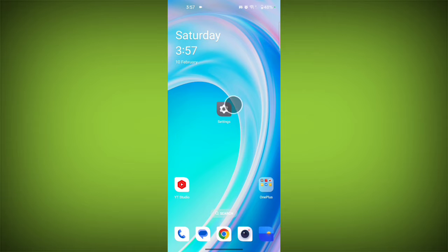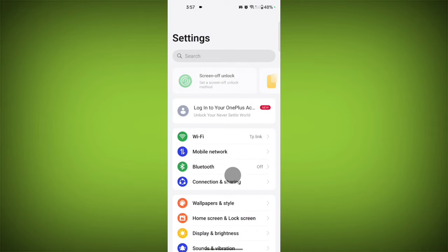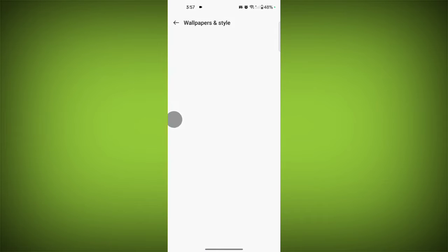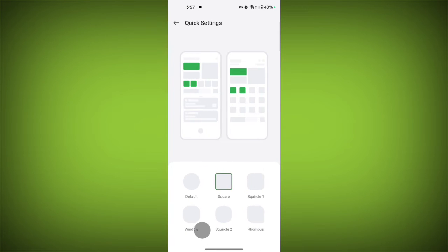Just go back, tap on Settings, tap on Wallpapers and Style, tap on Quick Settings. Here you will see six icons.